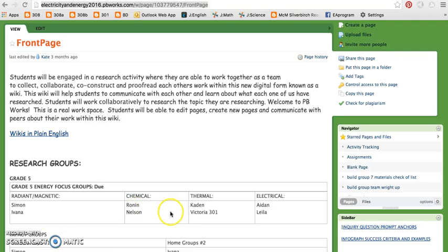QR codes are two-dimensional barcodes made up of black and white squares. Each QR code is unique to their own URL address.